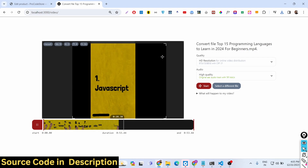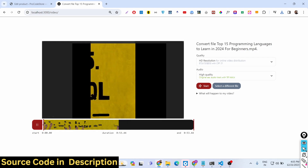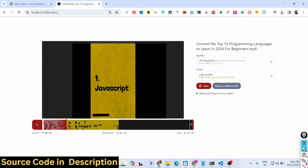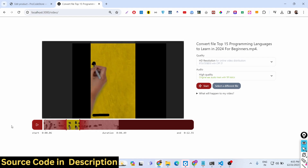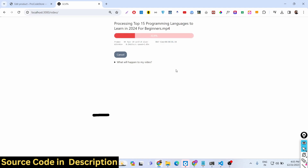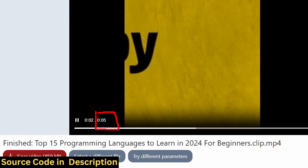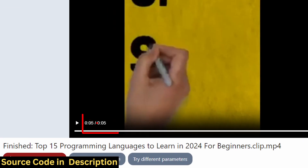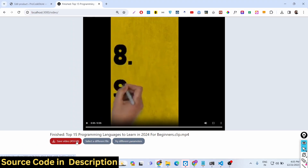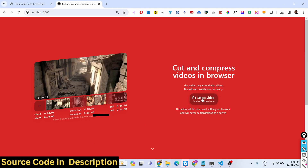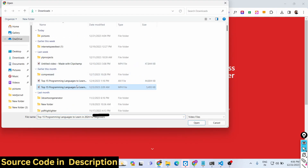You can convert to 9 by 16, 16 by 9, 4 by 3, or select your own custom ratio as well. I showed you how to crop videos by selecting these controllers — you can select whatever portion you want. Now you can see the processing completes very quickly because it was just a short clip — the video is successfully trimmed to only five seconds and the size is reduced to 459 KB. This is a fully fleshed editor where you can cut, compress, or change the aspect ratio of any video using Next.js and FFmpeg WebAssembly.